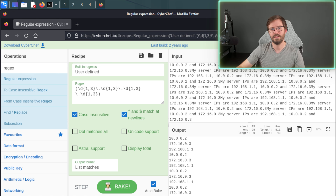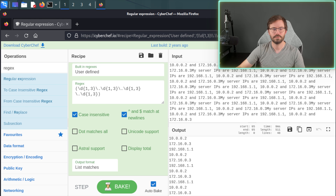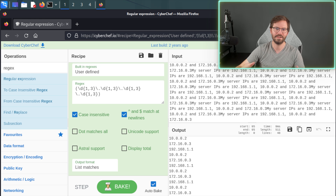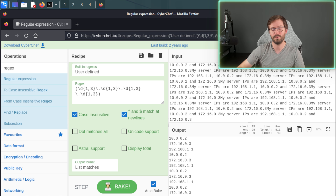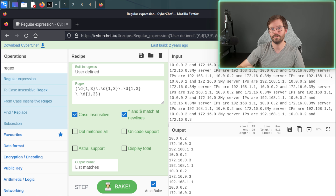What I'd recommend is that you give each category a try — web, reversing, crypto, forensics, everything. Do what you find interesting and don't hesitate to collaborate, even in a category you're not that familiar with. A new perspective on a challenge can make the difference between being really close to solving it and actually getting the points.